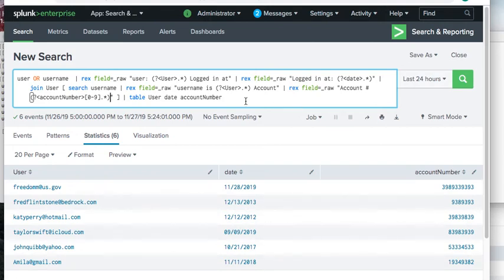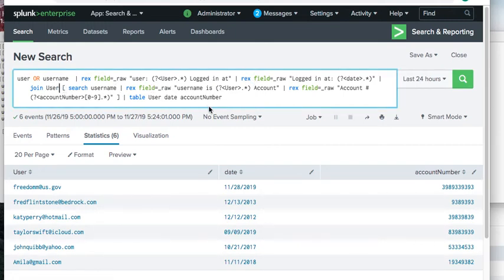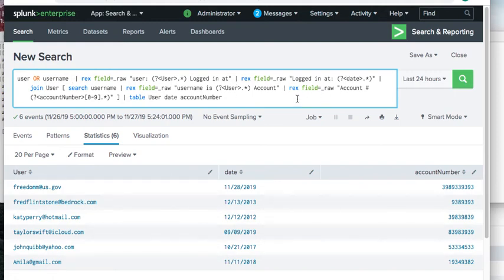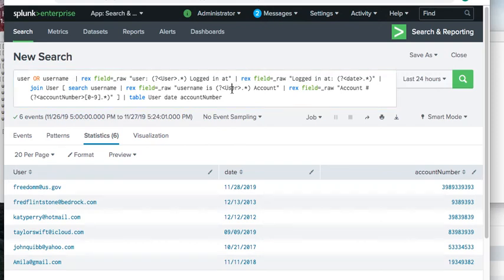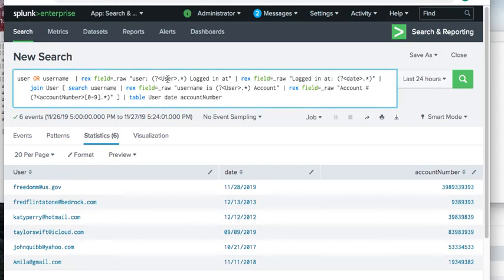To summarize again: have a 'table' command at the very end, piped out of both searches. The inner search is in brackets after 'join'. You can consider the very beginning of the search as supplying all the data both searches need. The outer search takes out what it needs; the inner search returns what it needs. The key is that the join field — 'user' or some ID — must be exactly the same in both searches, and your regexes must be able to extract it uniquely from each file.